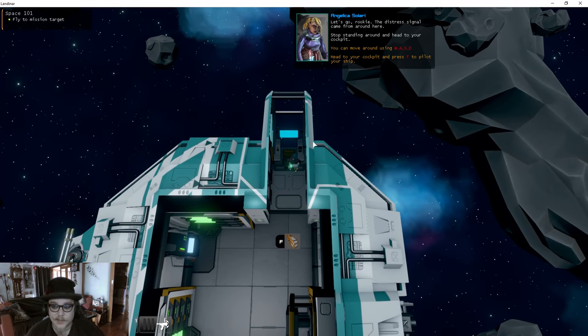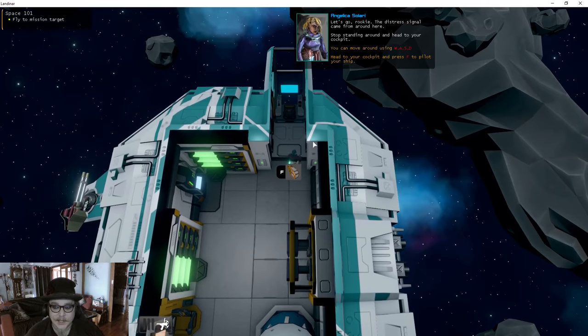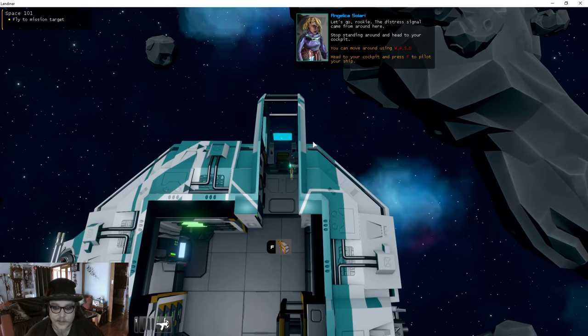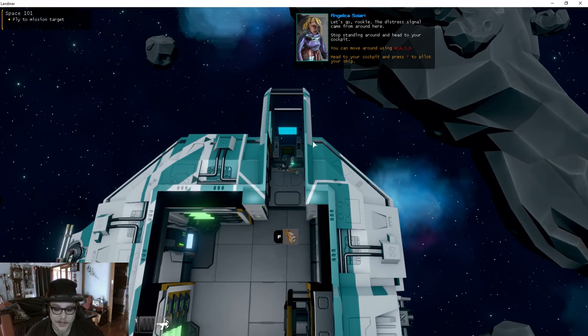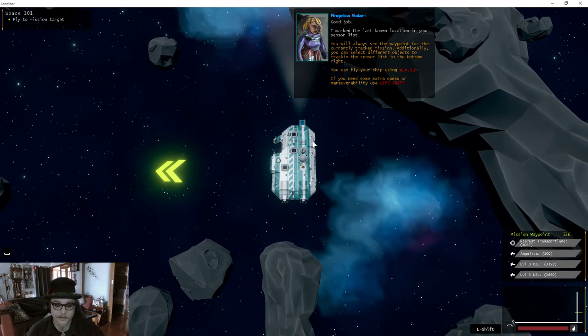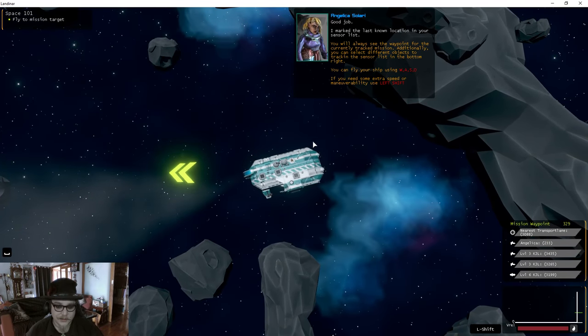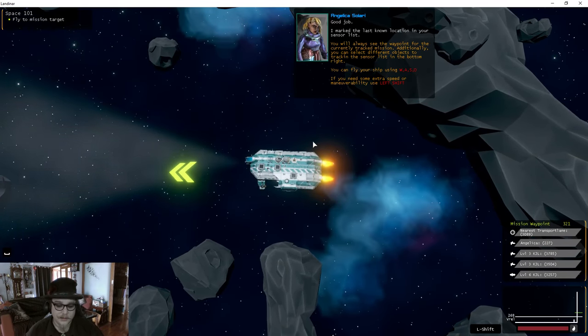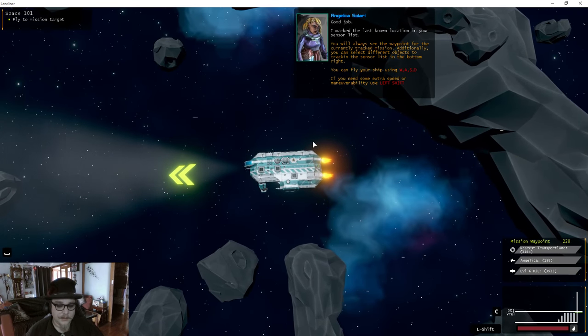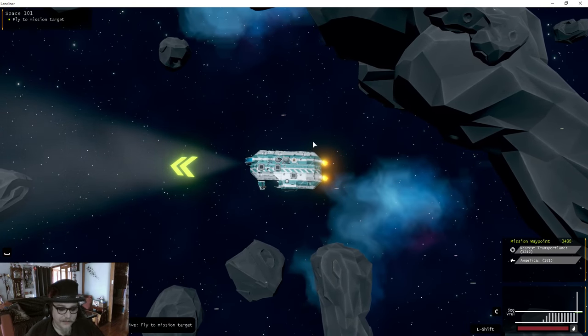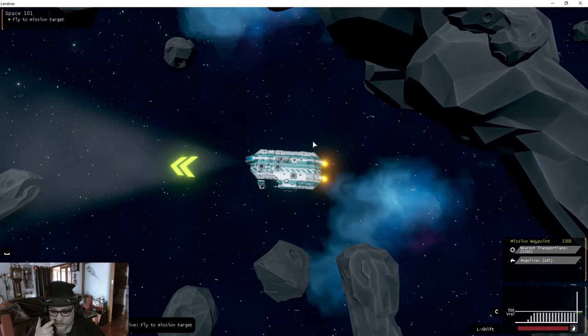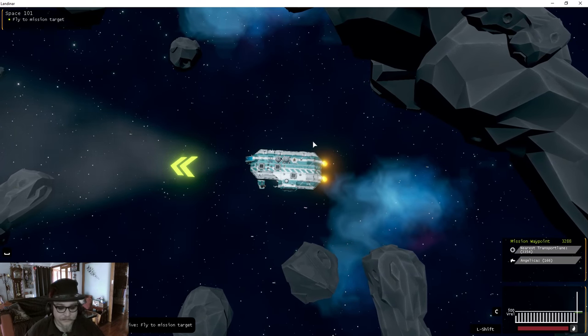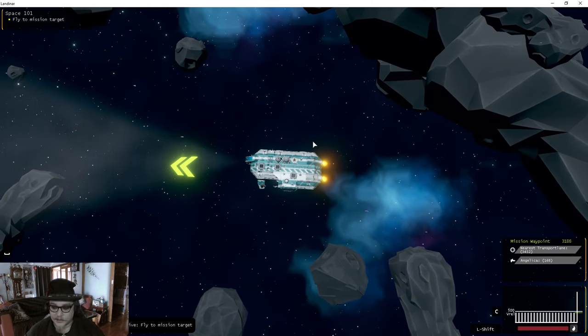Head to your cockpit. Move with WASD and press F to pilot your ship. Okay, off we go. Piloting my ship. I didn't read the rest of it. Mission objective: fly to mission target.